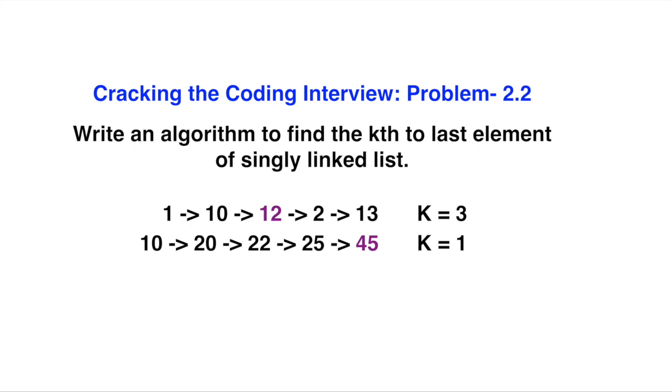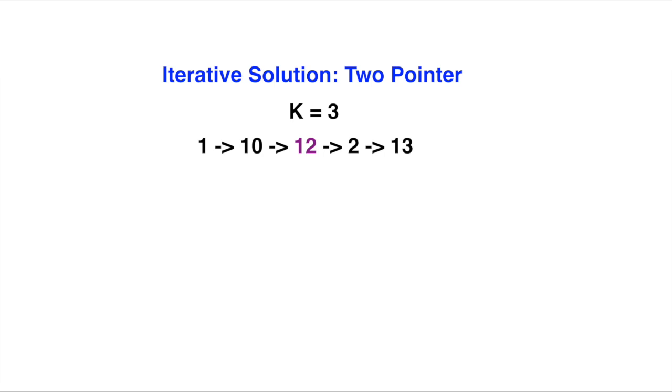But the interviewer will ask you to do this without scanning the list twice. So we have to do this again with an iterative solution - a two pointer solution. Let's look at this example.